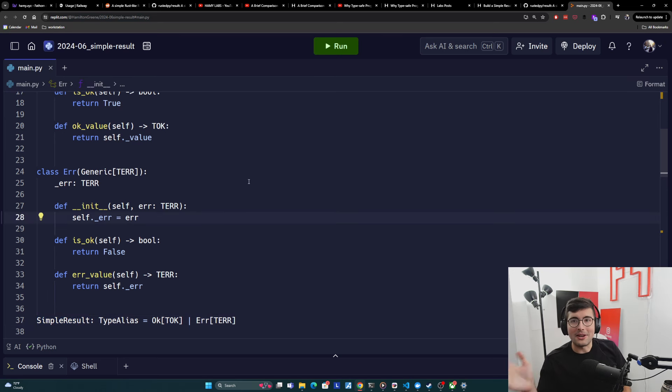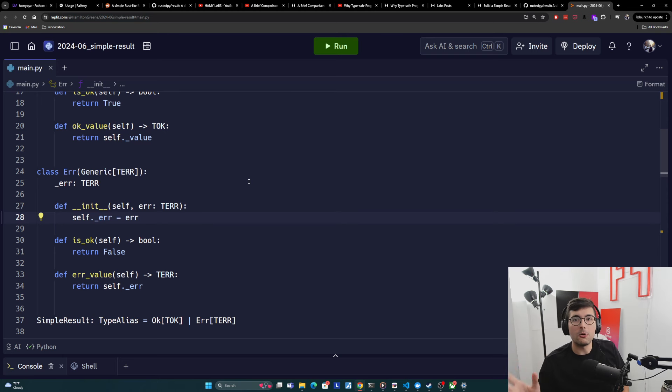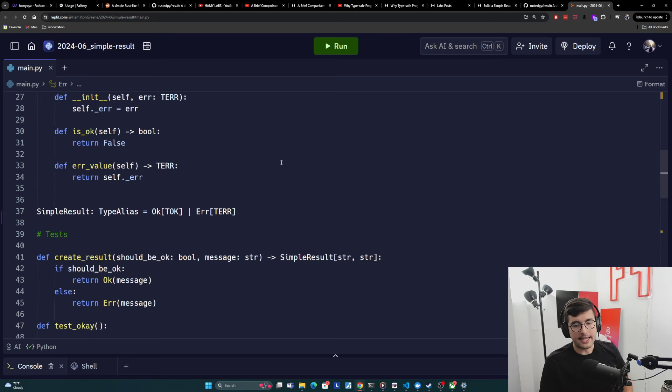Probably hard to follow here. So let's look at how is it actually used? And hopefully that makes it a bit clearer. So here's our tests.